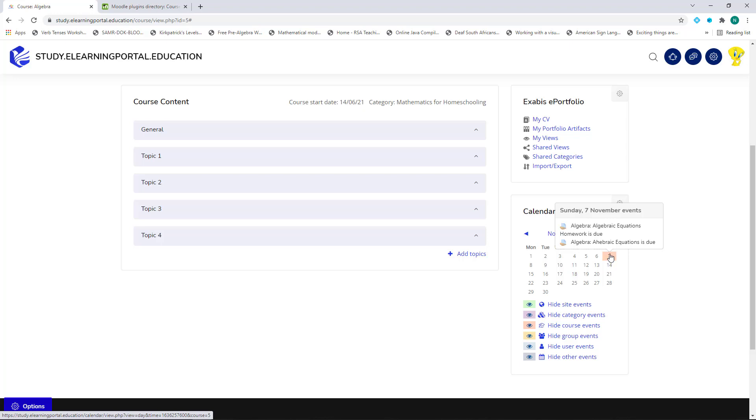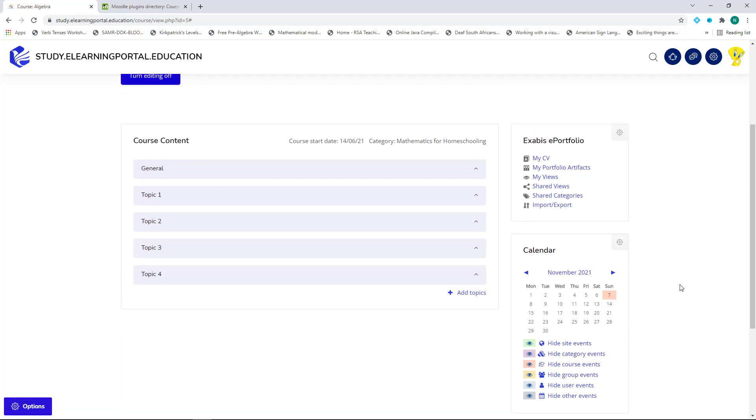And you'll see that it populated that calendar event. So there you'll see Algebraic Equations Homework. There's my activity.